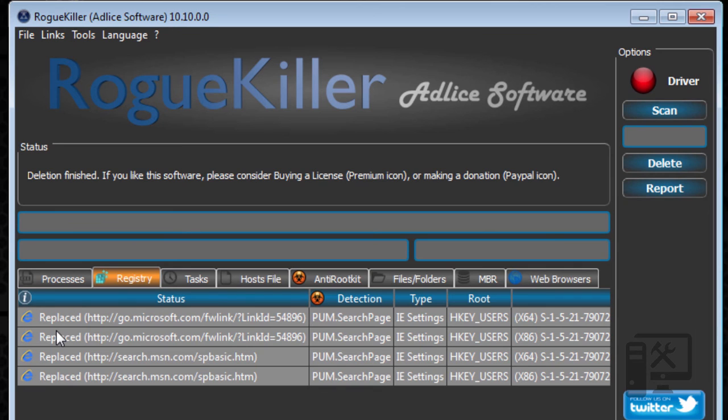If you do like this software, I would suggest contributing or donating to the developer. It does help them keep this software free and it helps them keep this a good program for us to use.